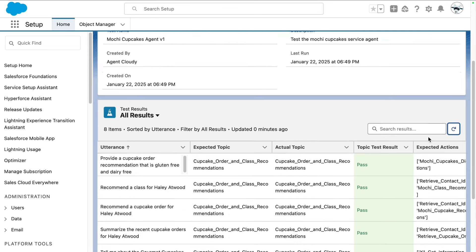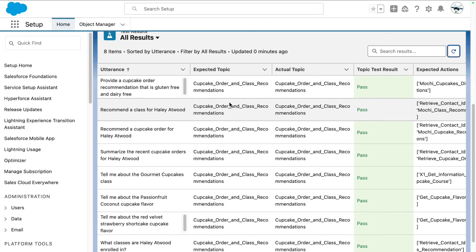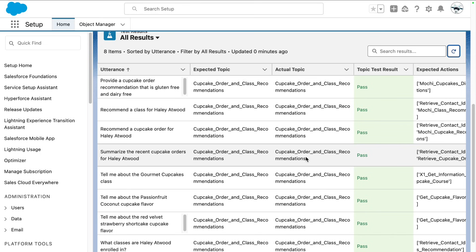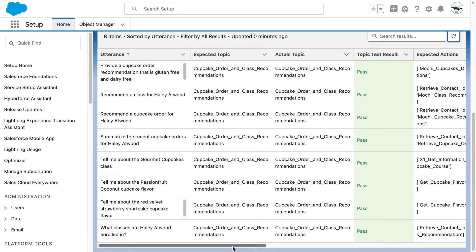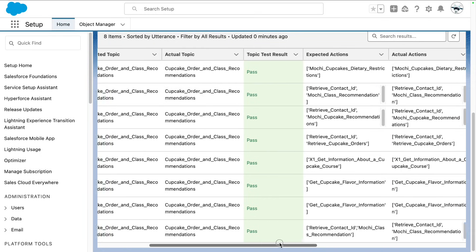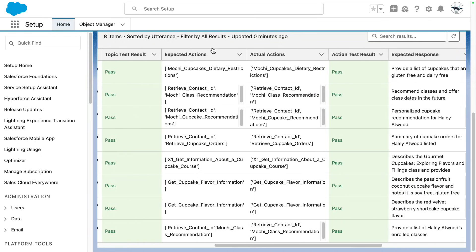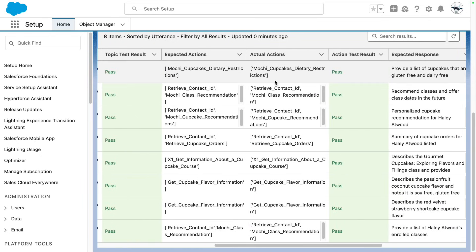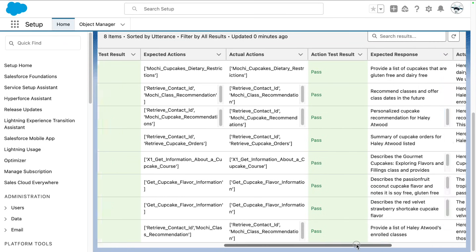Let's take a look at these real quick. We get the utterance, the expected topic versus the actual topic, and then we see the result of the topic test. We see the expected actions and the actual actions, and then the test results for the action tests.